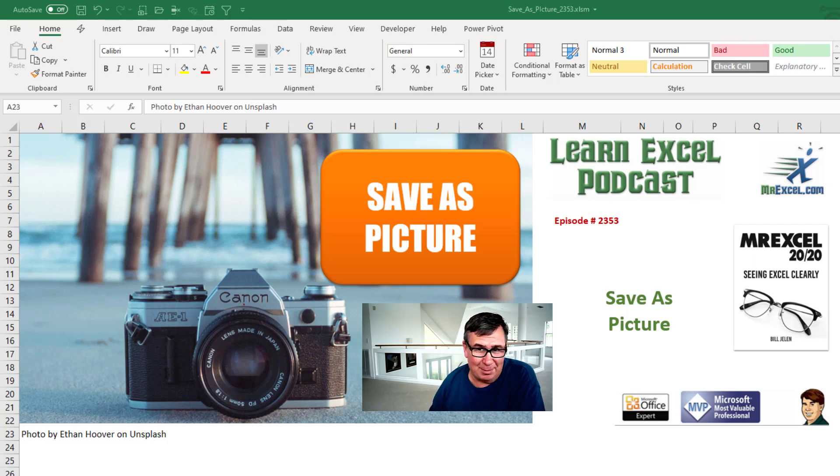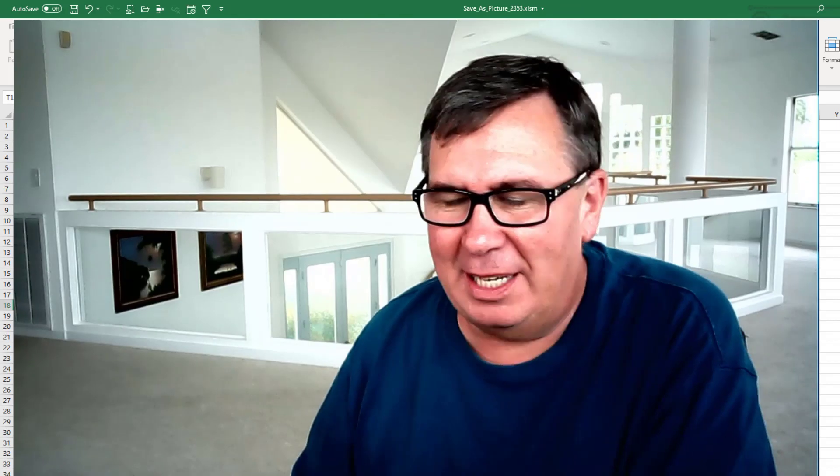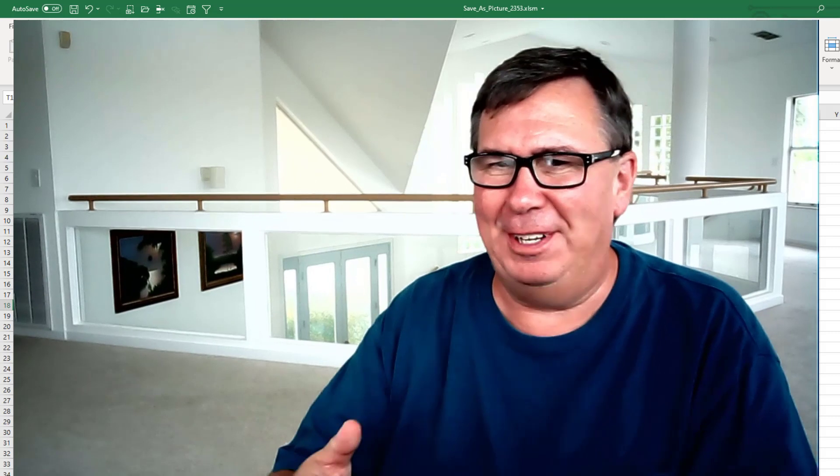Learn Excel from MrExcel Podcast Episode 2353: Save as Picture. Hey, welcome back to the MrExcel netcast. I'm Bill Jelen.